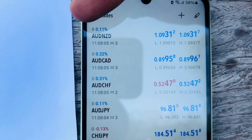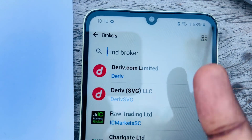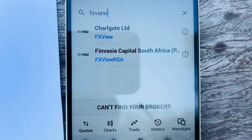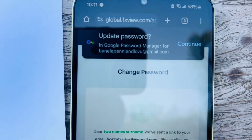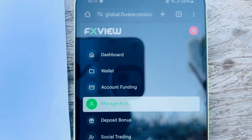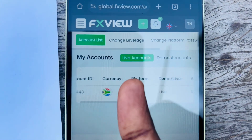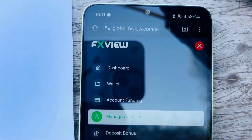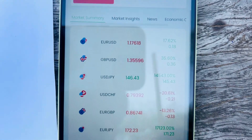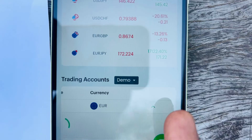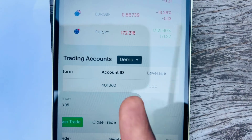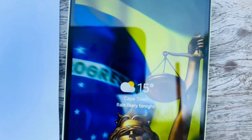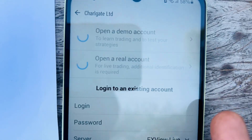Copy the login ID from FX View. In MT5, click the three-dot icon, click Manage Accounts, click the Plus icon, and search for FX View. Before selecting the server, let's confirm the correct server name. Go into your FX View account, click Manage Accounts, go to your demo account, tap to Dashboard to see the server. The server shows as Demo.